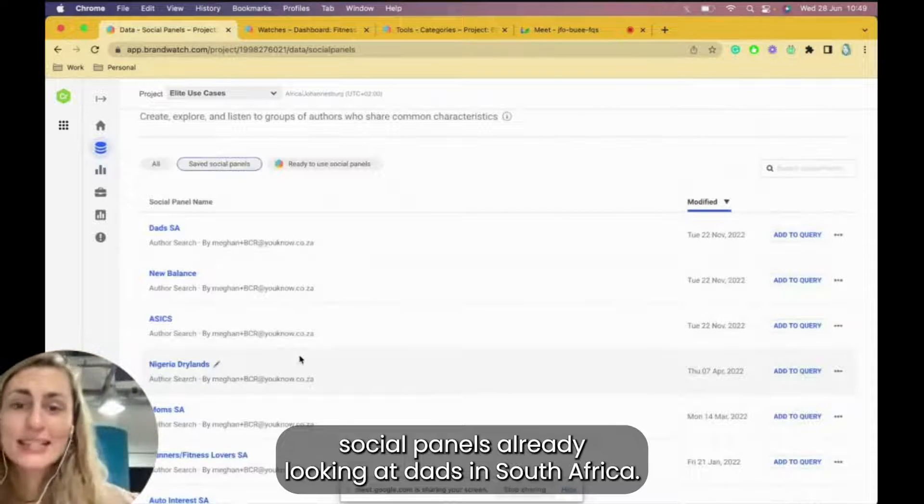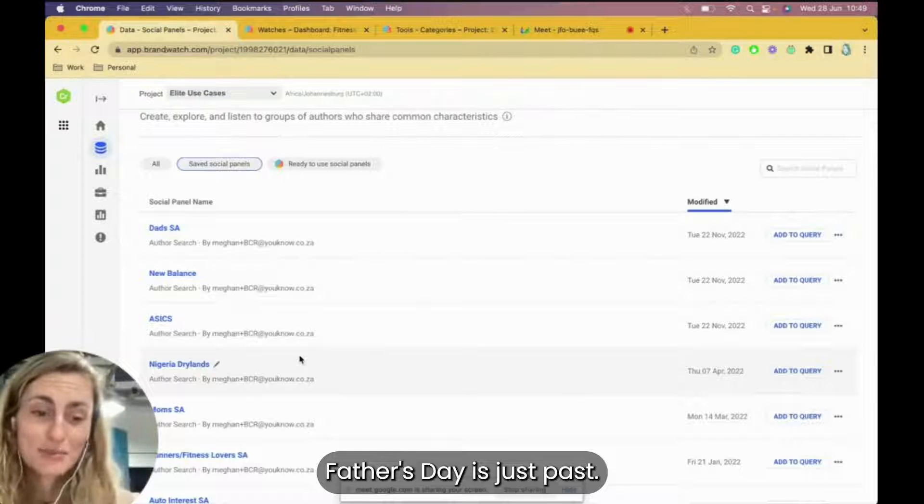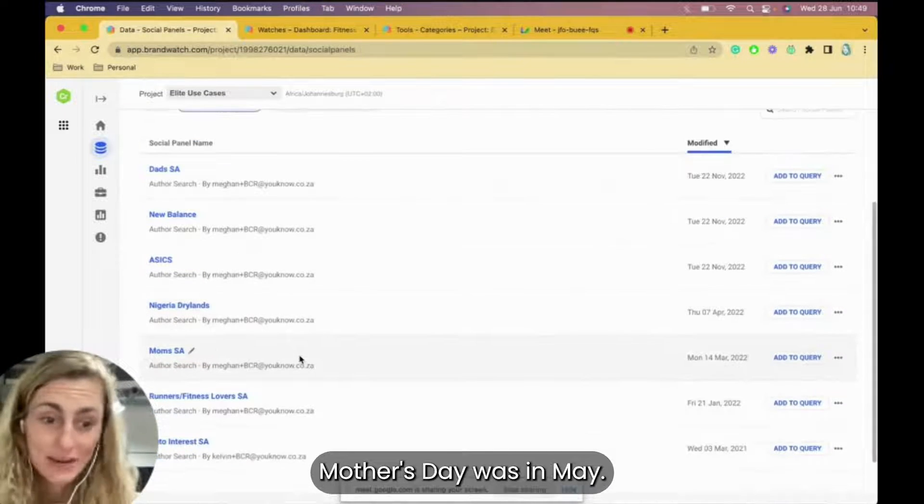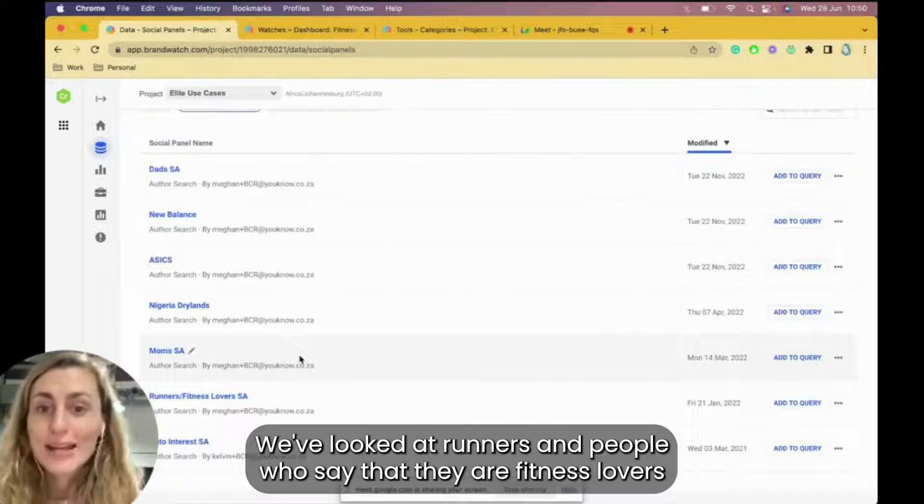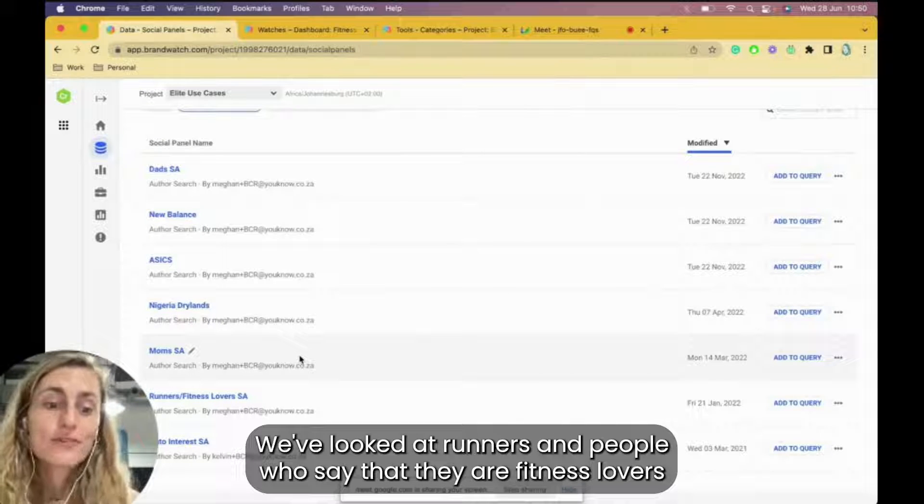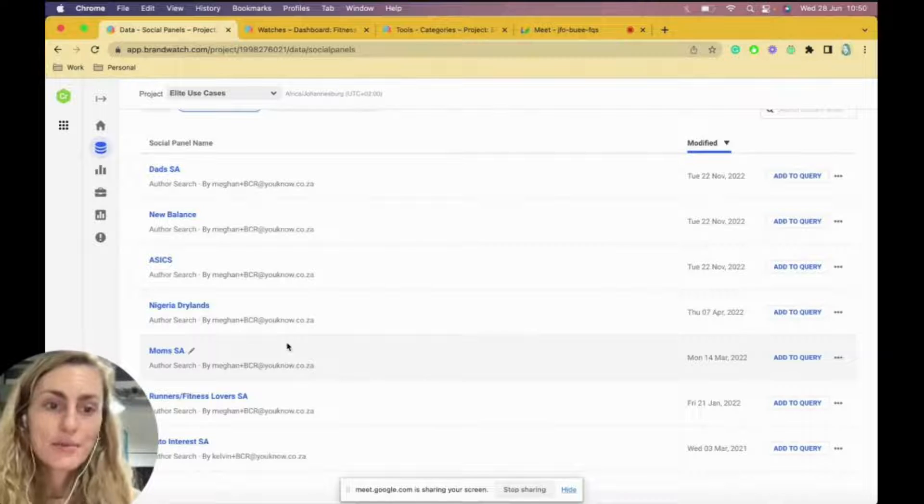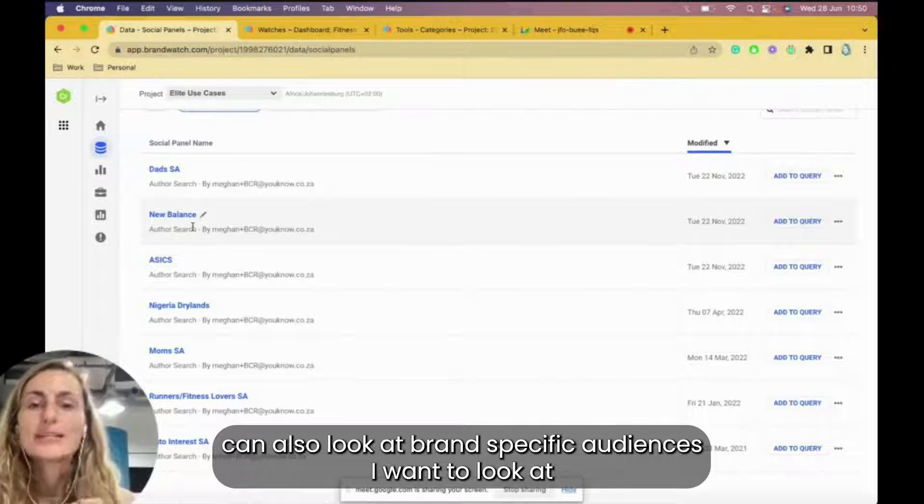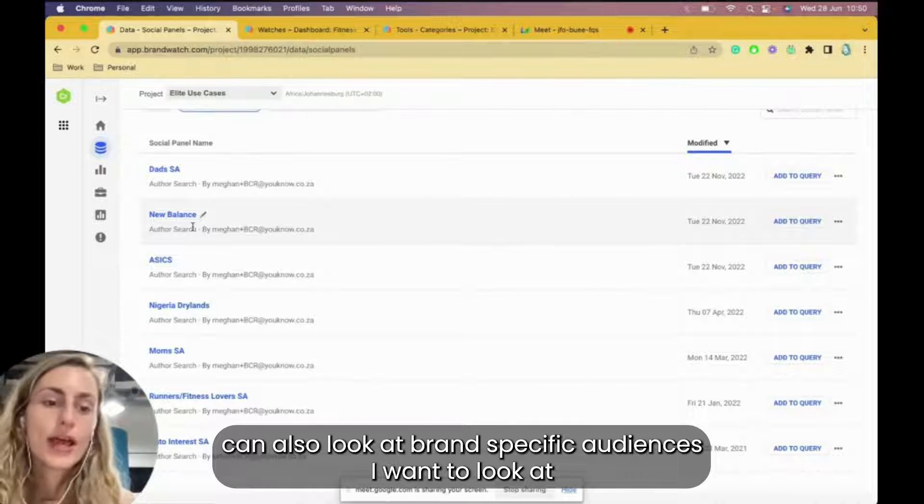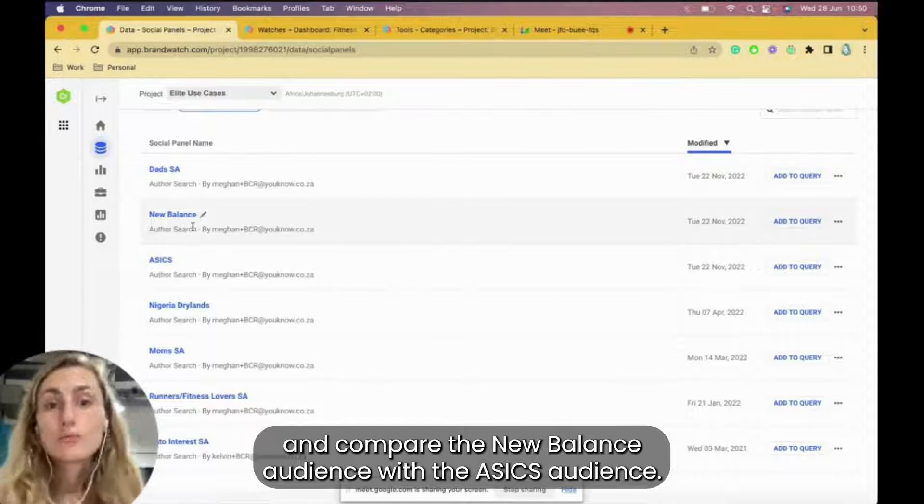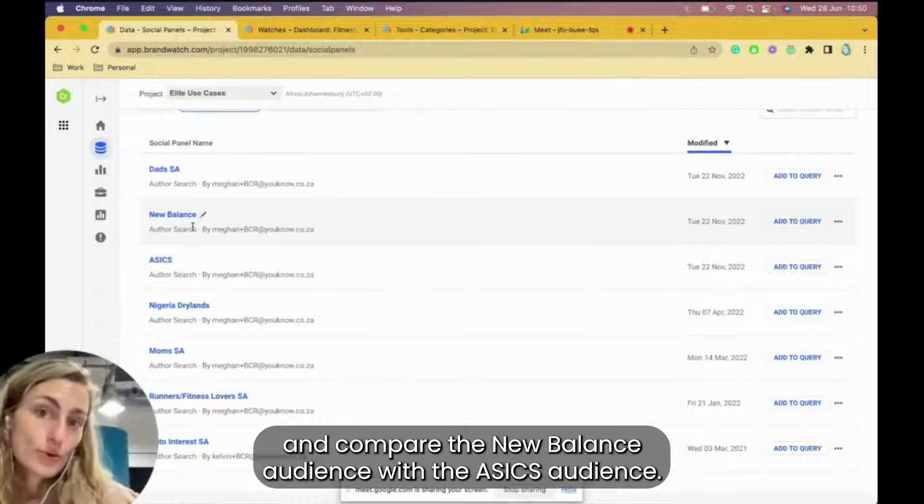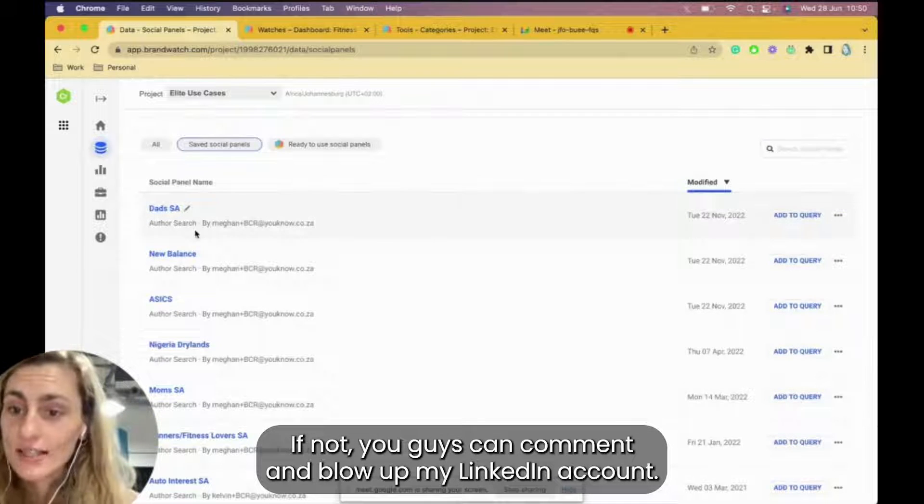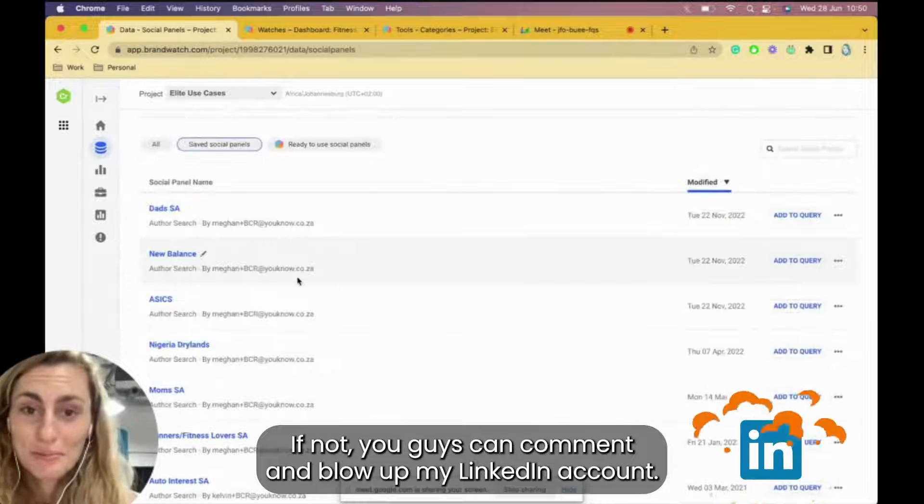Yeah, we have created a number of different social panels already, looking at dads in South Africa, your Father's Day just passed, mothers in South Africa, Mother's Day was in May. We've looked at runners and people who say that they are fitness lovers, and then also you can look at brand-specific audiences. I want to look at and compare the New Balance audience with the Asics audience.